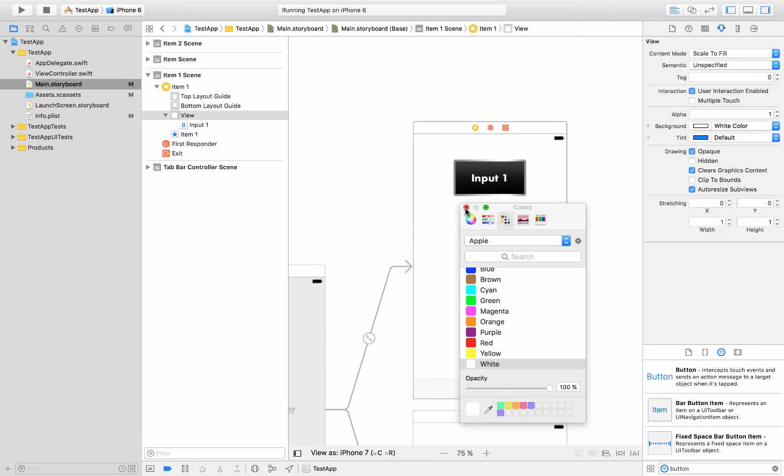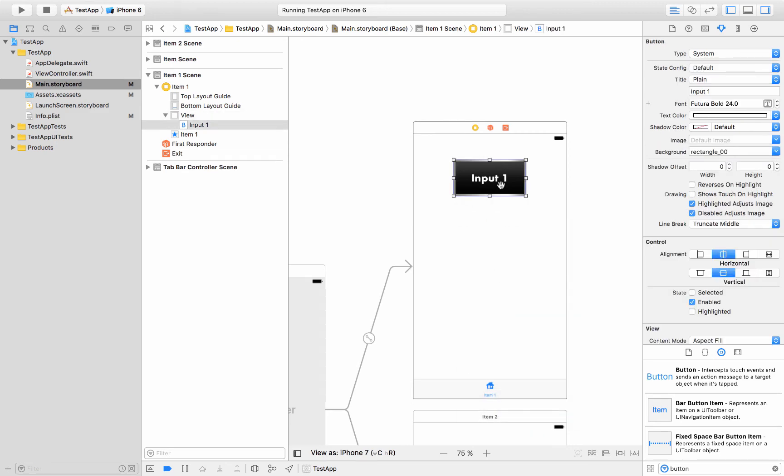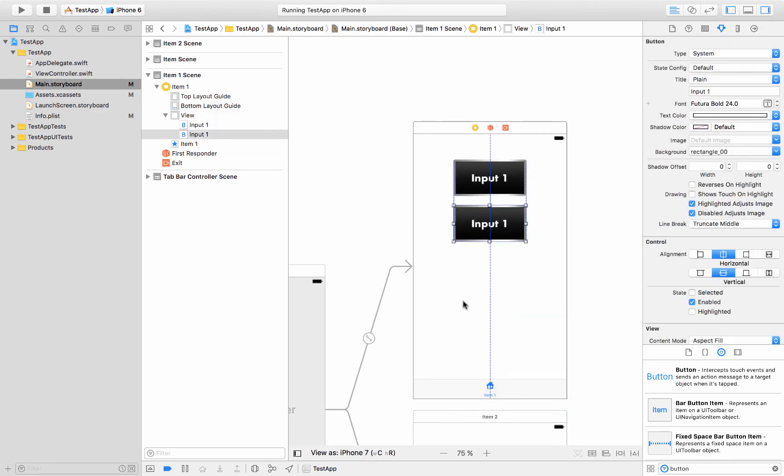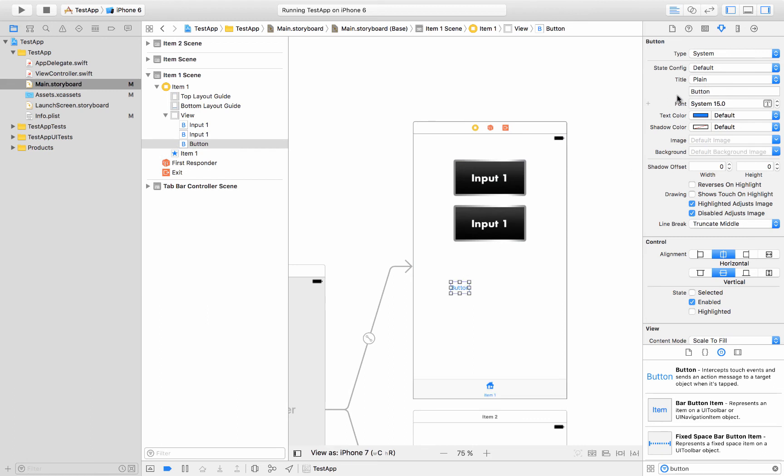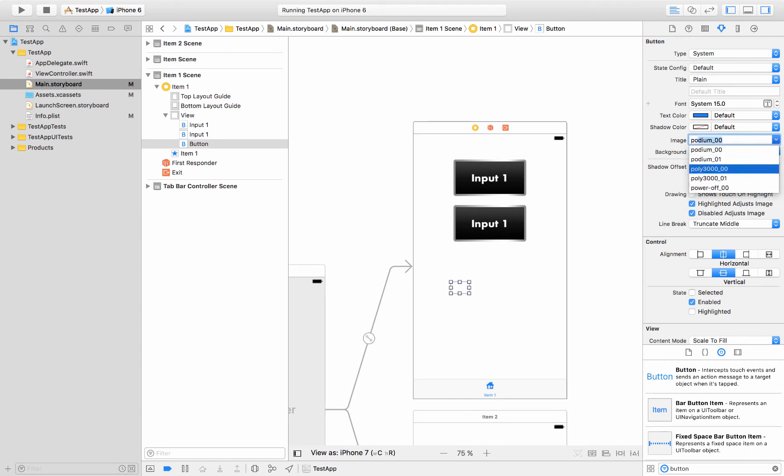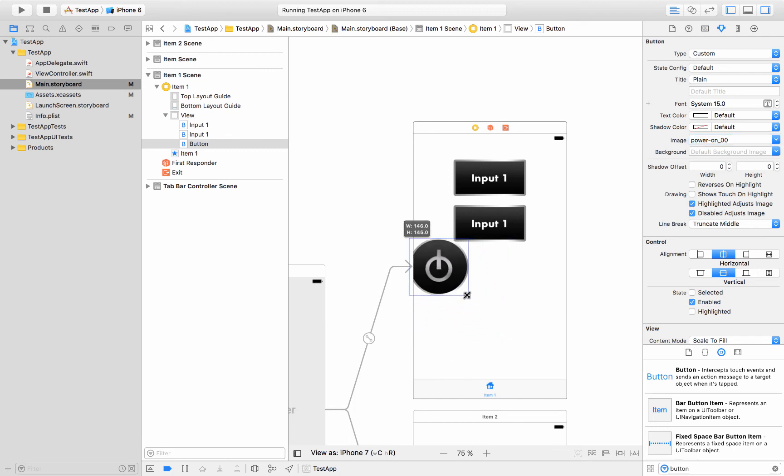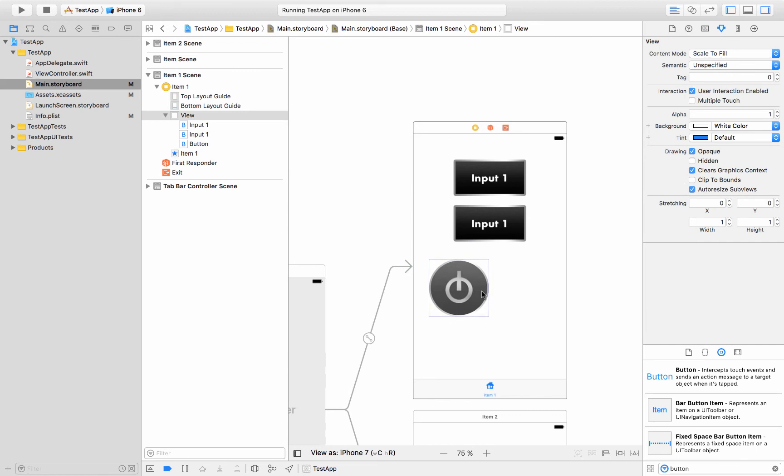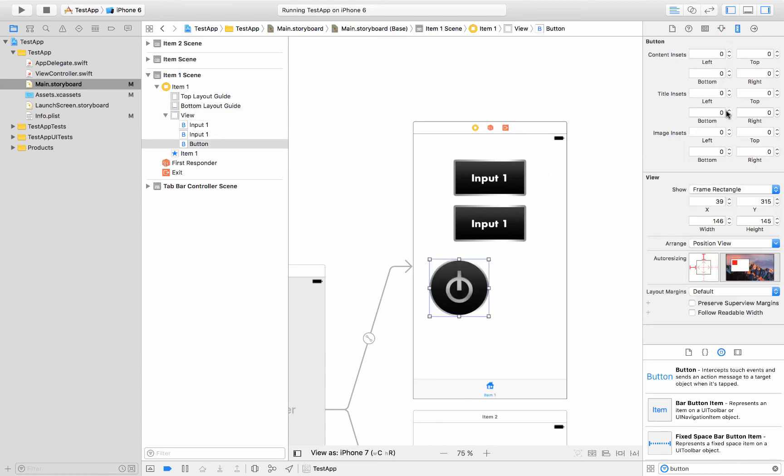So now we've got an input select button and we can copy and paste that and put some of those in there. And maybe I want another button with no text on it or the text underneath it. So then I'll remove that text and then we'll say image and I'll look for my power on button. So power on and we can resize that guy.